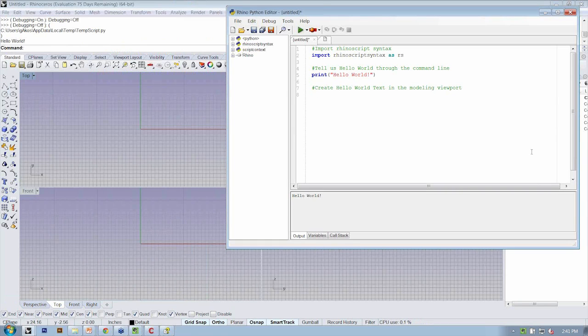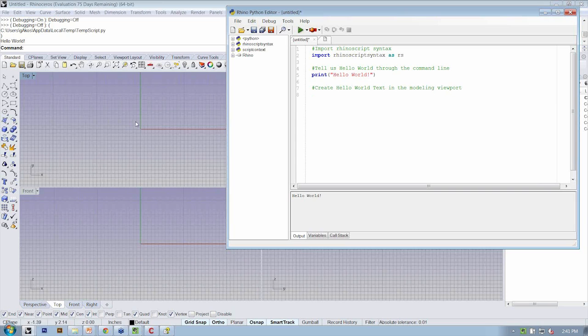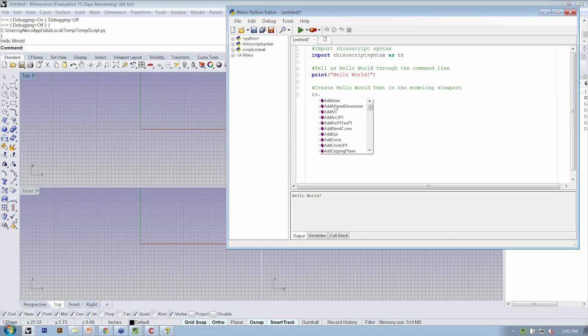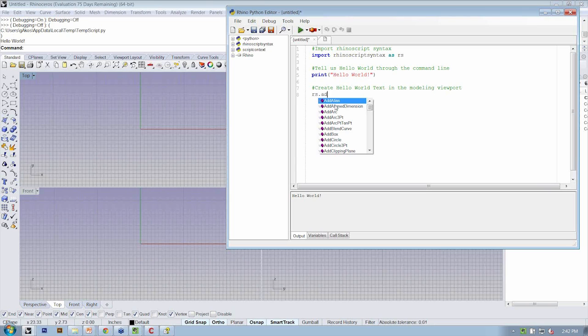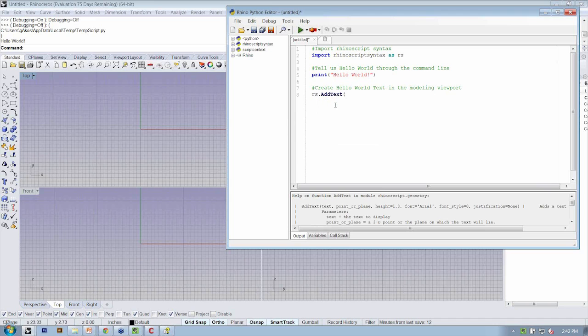All right, so what we're going to do is we're going to add some text into the Rhino viewport. So we're going to say first to access those methods, we have to type rs dot. This allows us to access all the methods. And again, it's giving us a smart complete. So we'll type add text, open parentheses.